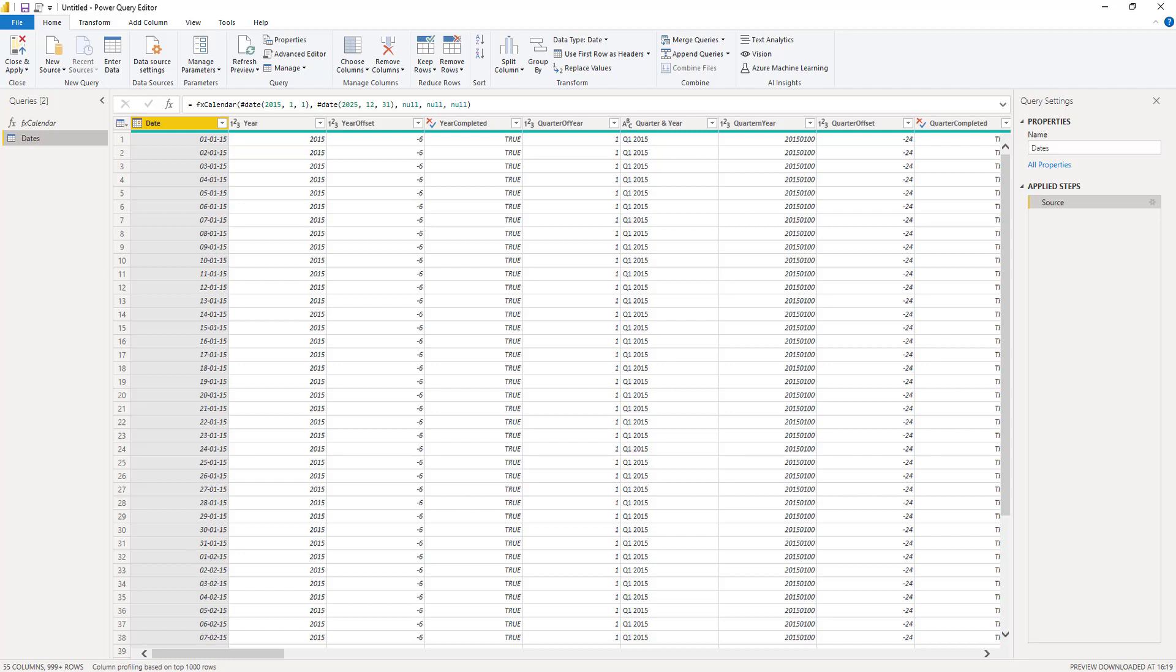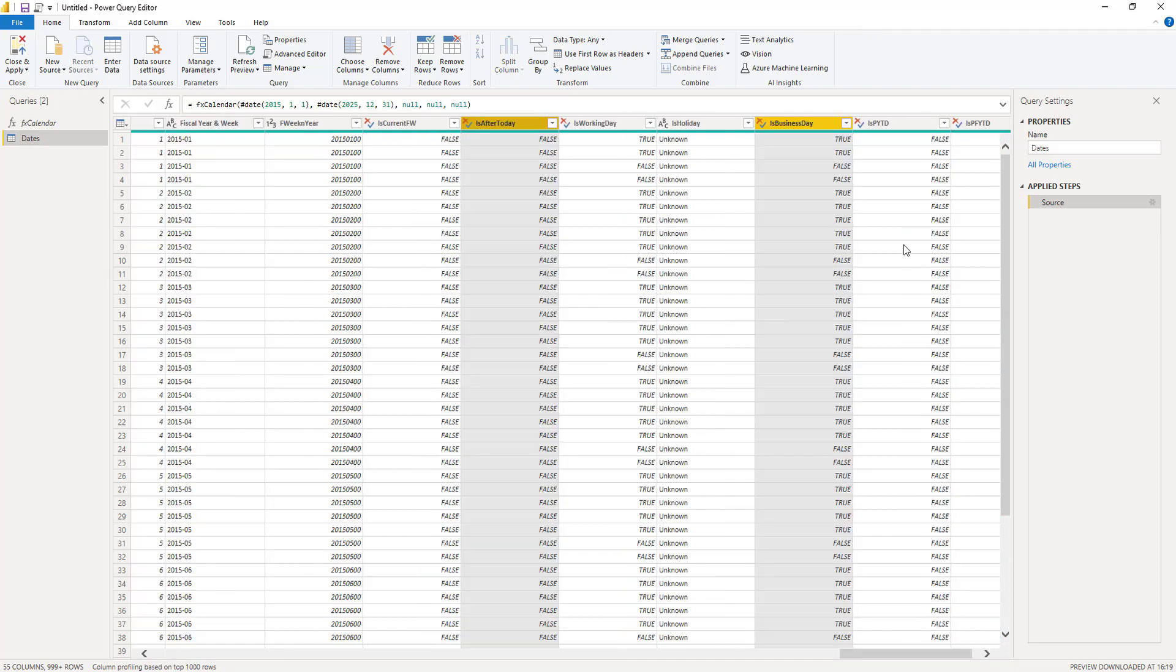Now we can use the user interface to write most of the M code for us, if we generate that bit of code that we require right here in this invoked function query. So let's select the columns that we want to keep in this query. Perfect.